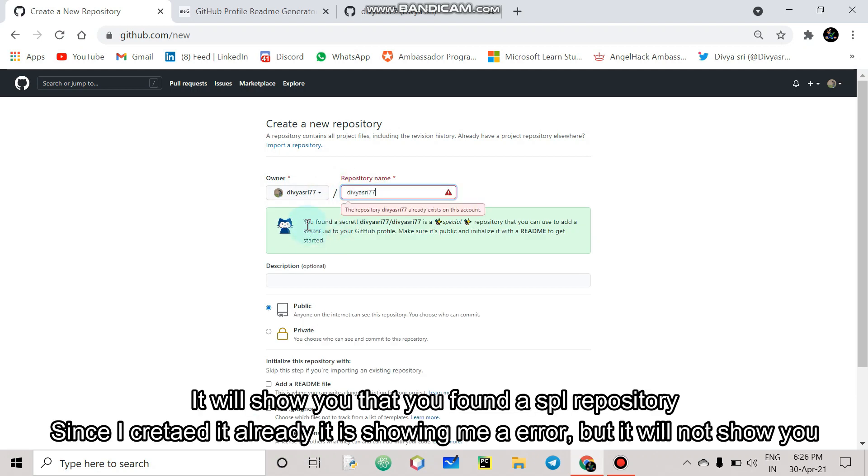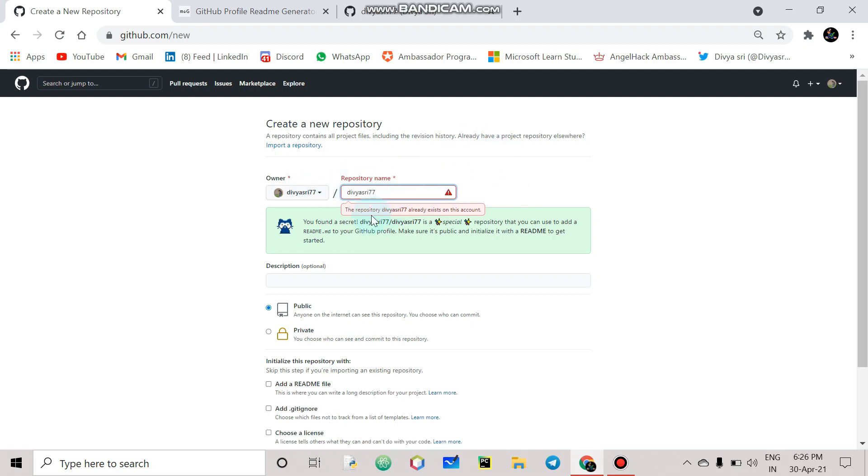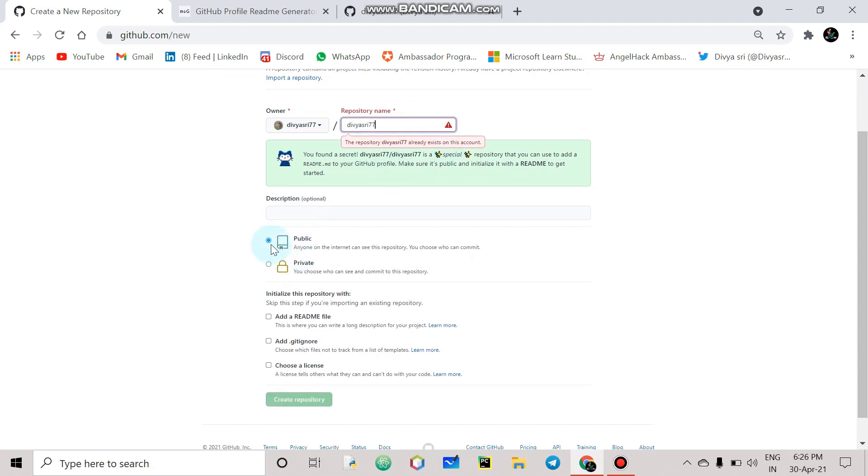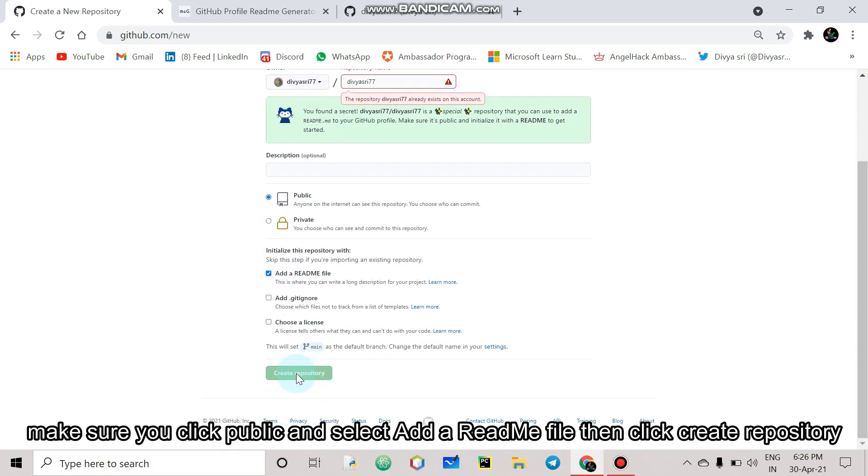So it will show you you found a secret special repository. This is readme. If you have a name, if you have a first name, make sure you click public then add a readme file then click create repository.